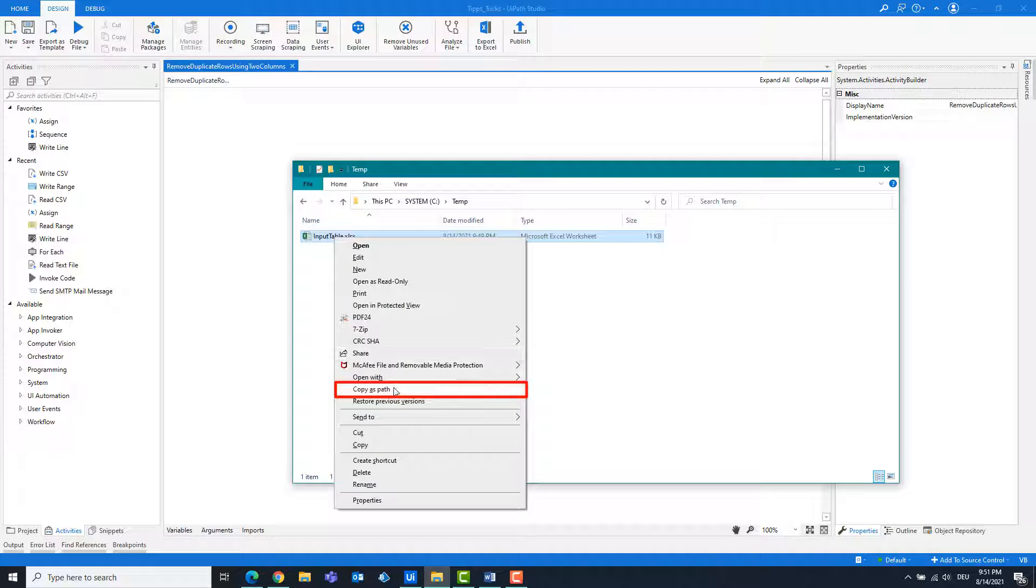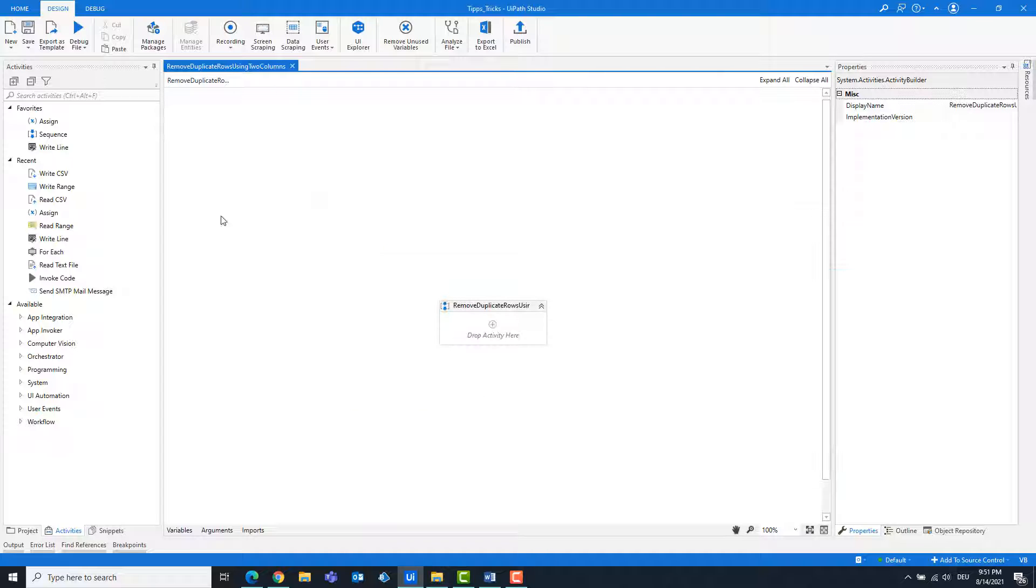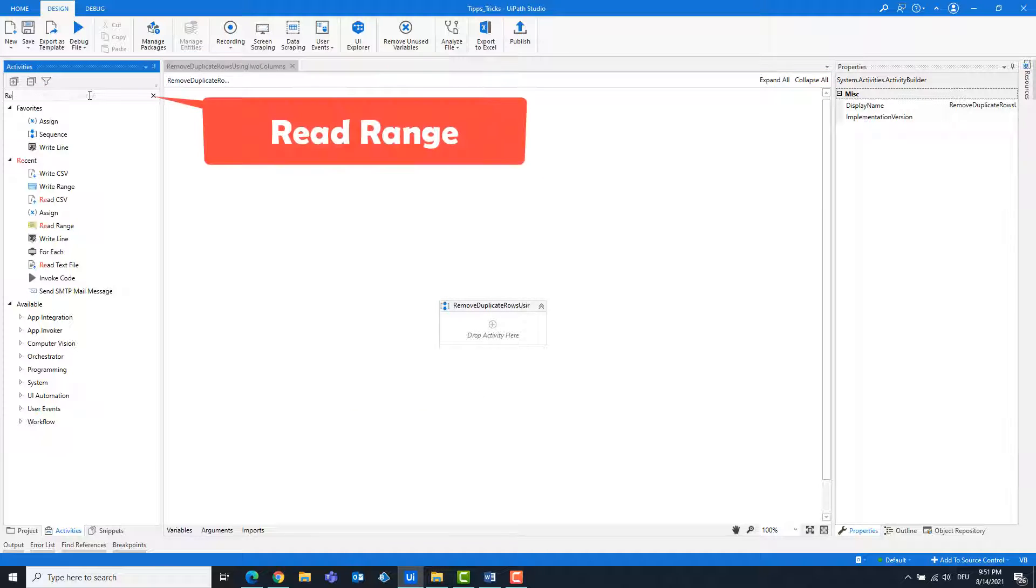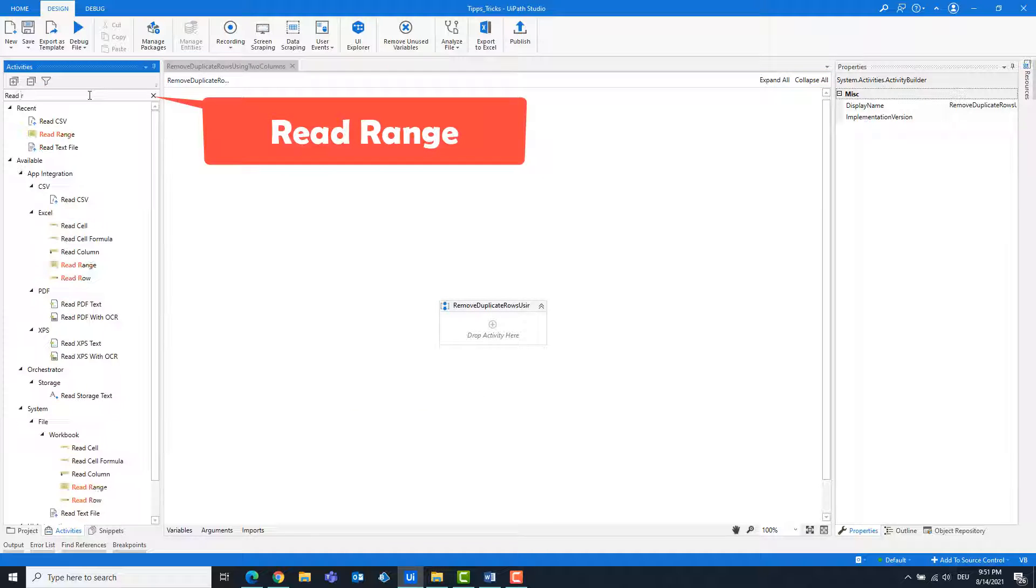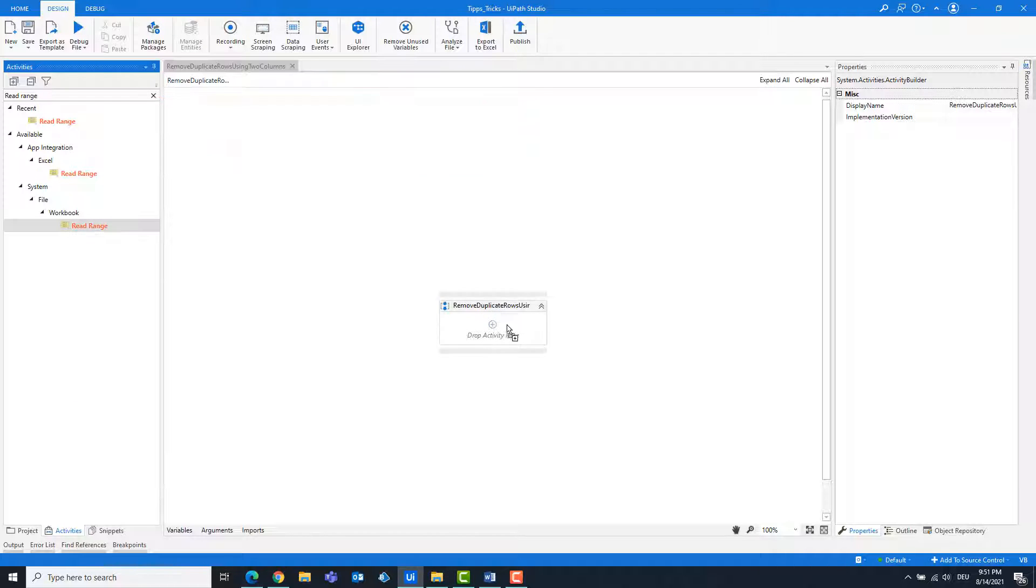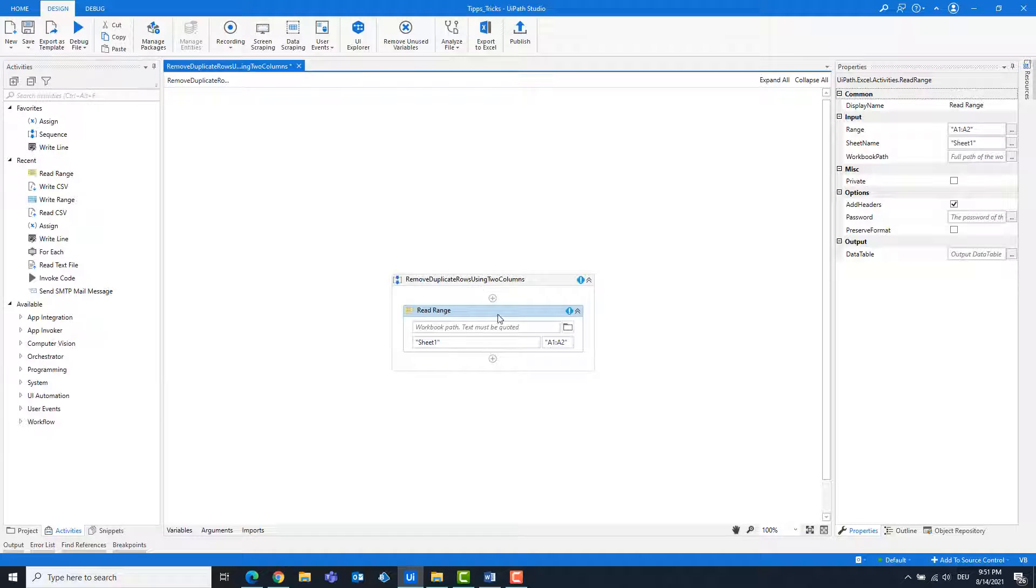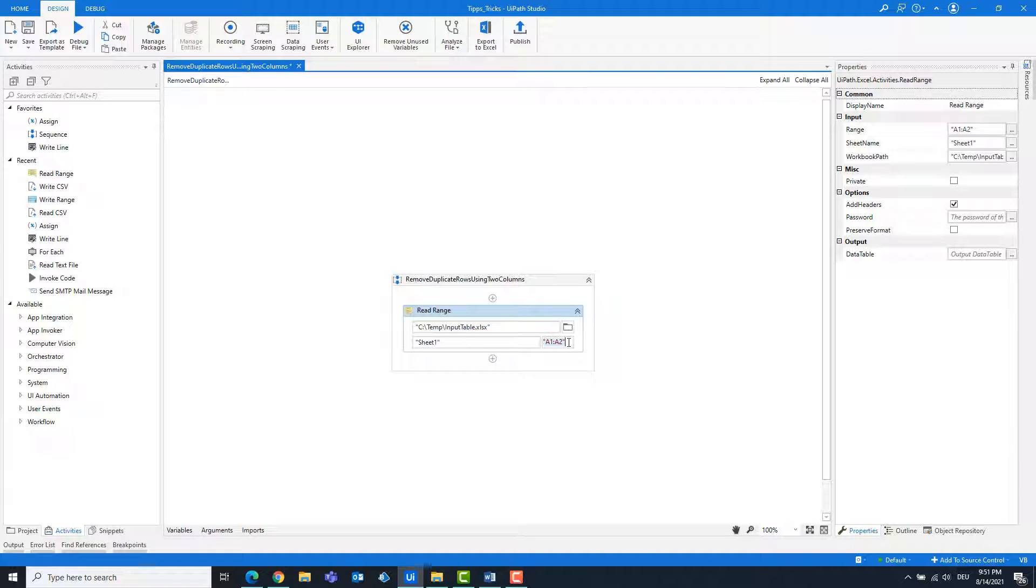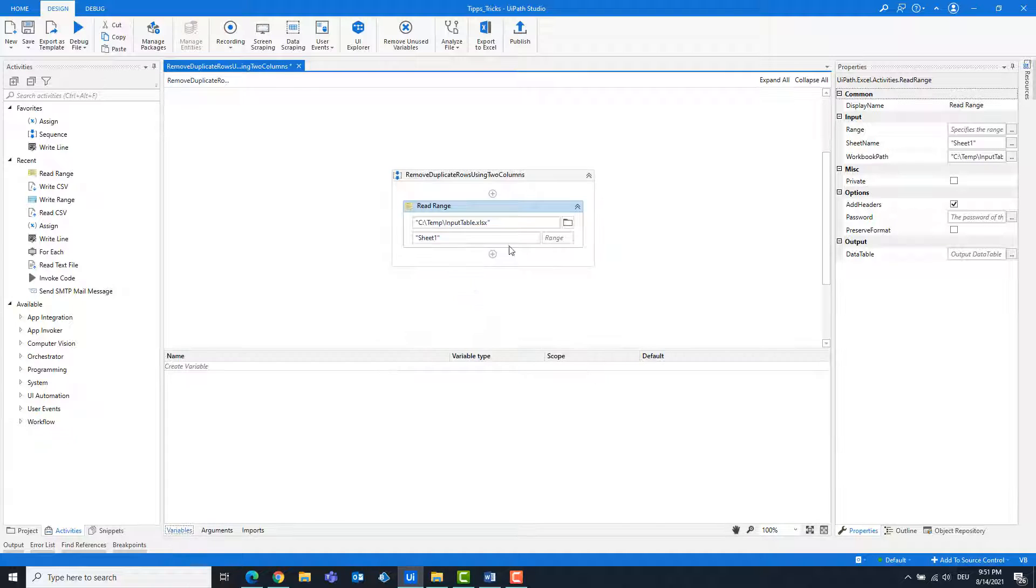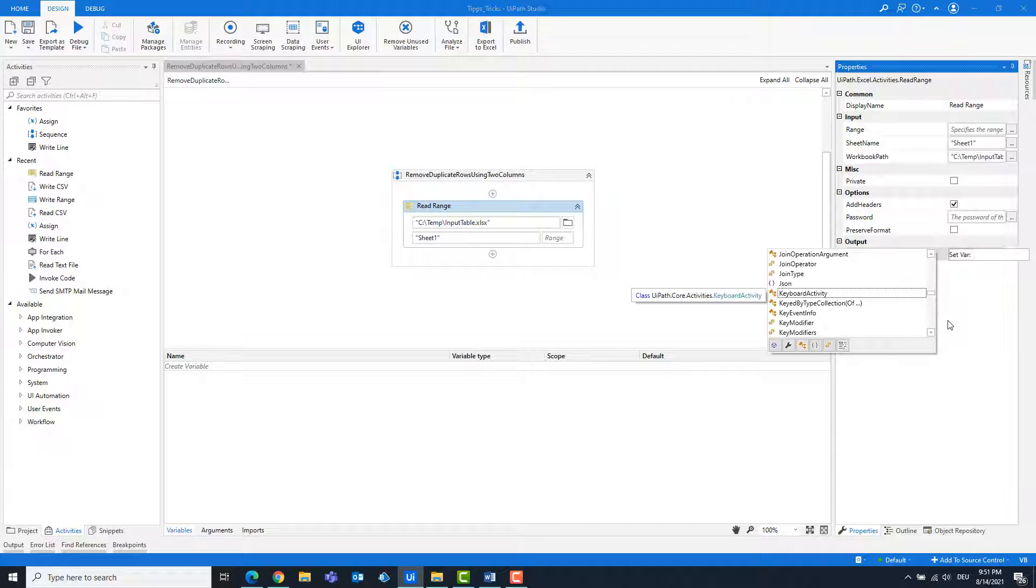Copy the path of the Excel file. Add a read range activity. Enter the path. Create a data table variable.